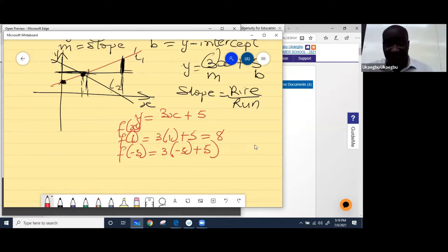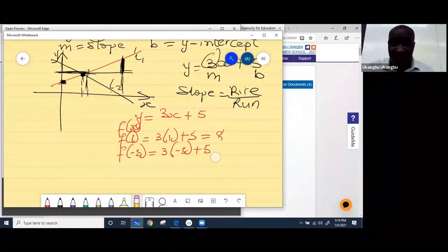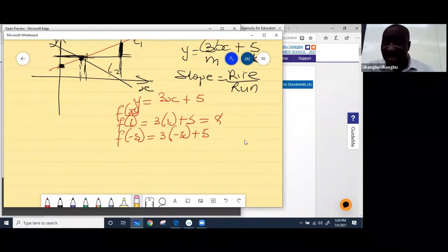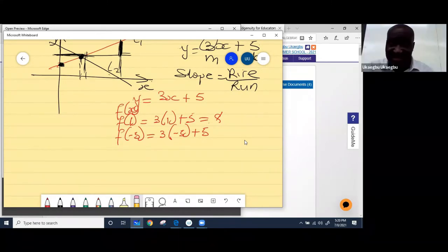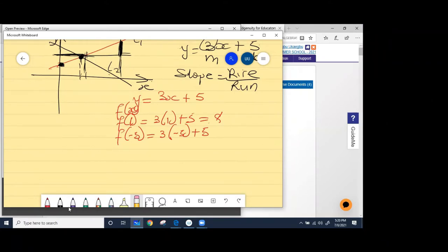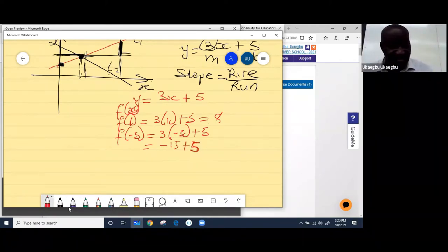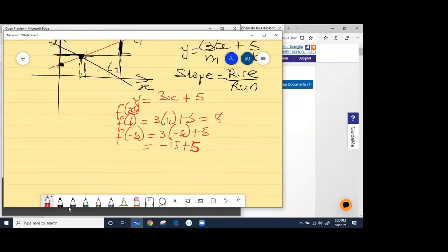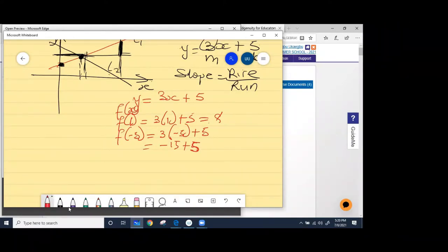So now 3 times negative 5 is what? Unmute yourself and answer. 3 times 5 is 15, so 3 times negative 5 is going to be negative 15. So what you do is write negative 15 plus 5. Negative 15 plus 5 will give you what? Is it negative 10 or positive 10? Negative. Negative 10 — very good. So it should be negative 10.